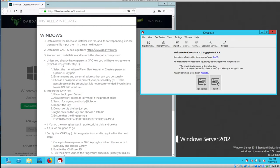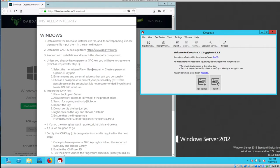Step four, unless you already have a personal GPG key, you have to create one, which is required for step six. Select the menu item File, New Key Pair, Create Personal Open PGP Key Pair.